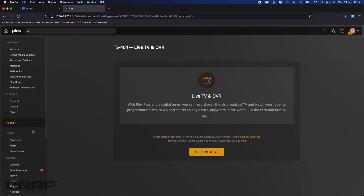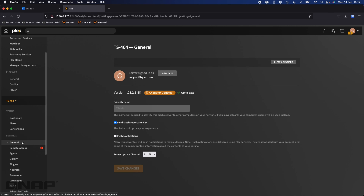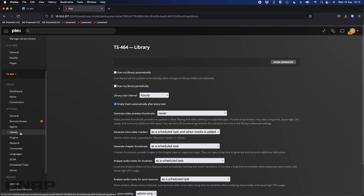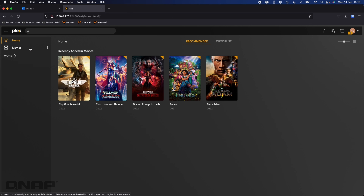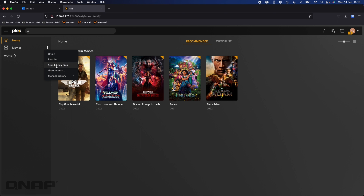One of the only settings I like to change is in the library section: 'Scan my library automatically'. Once I tick that and save changes, anytime you put a new file in the movies folder Plex will immediately add it — it notices changes in the library structure and adds the file without you needing to run a manual scan. If you did want to run a manual scan, you can click the three dots on your movies library and select 'Scan library files'.